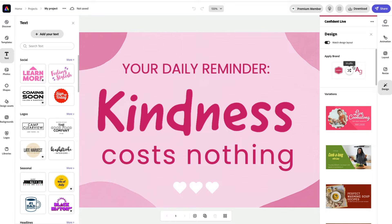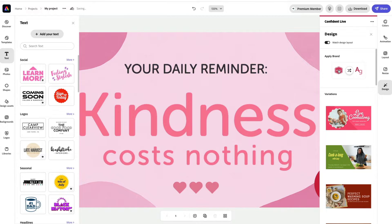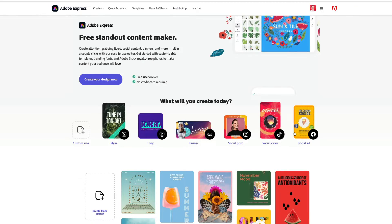Adobe Express is a collection of content creation tools for non-designers, although, as I will show you, they're also great for designers too.